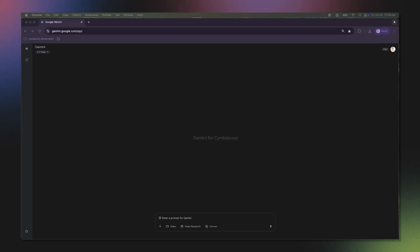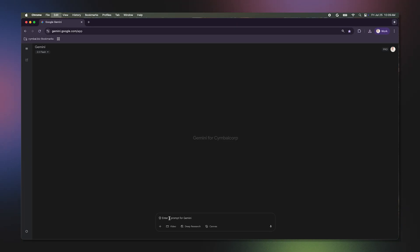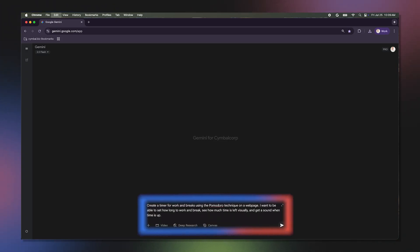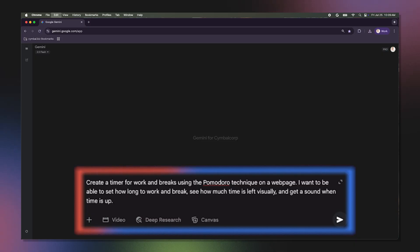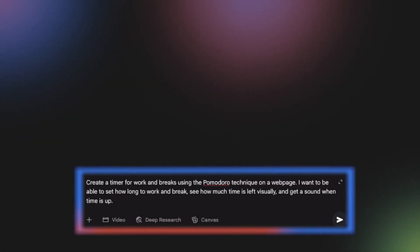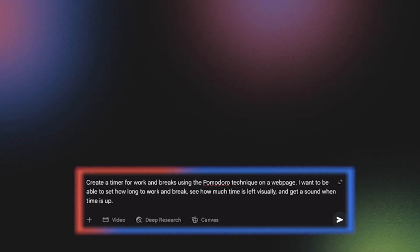I want to create a simple timer to help me focus. I know exactly what I need it to do, so I'll describe it to Gemini. Here's my prompt: Create a timer for work and breaks using the Pomodoro technique on a web page. I want to be able to set how long to work and break, see how much time is left visually, and get a sound when time is up.